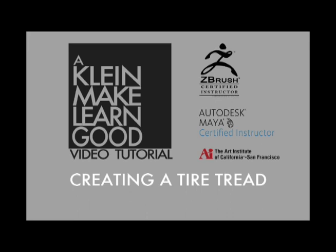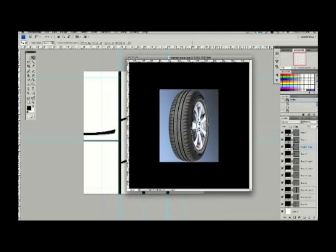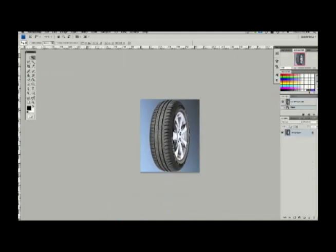Hello, this is Andrew Klein. Today's tutorial takes a look at creating a tire tread inside of Maya. First off though I'm going to start off by making a tread pattern inside of Photoshop. I'll bring that into Maya and then I'm going to build my tire tread off of that using a bend deformer.